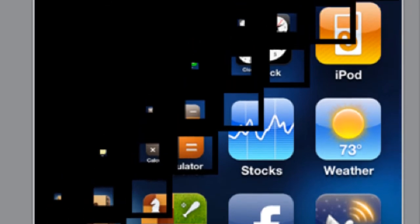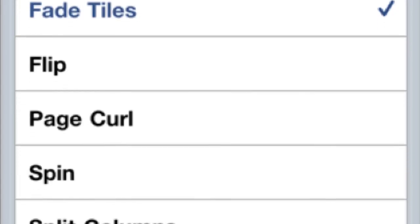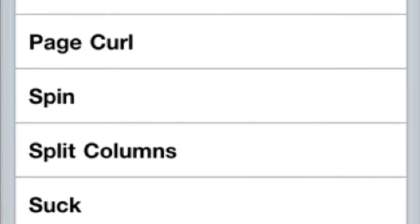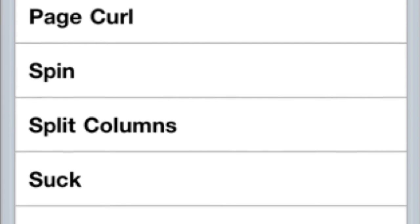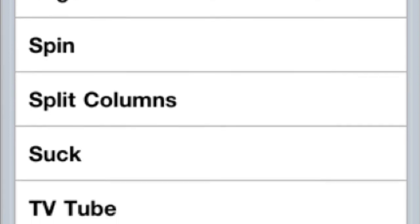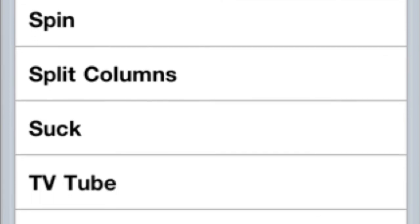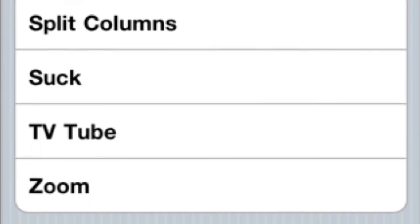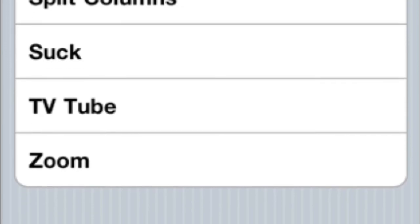There are different settings: flip, page curl, spin, split columns. There's a bunch of different things. It's really cool, especially if you're looking for something new to do to your phone.